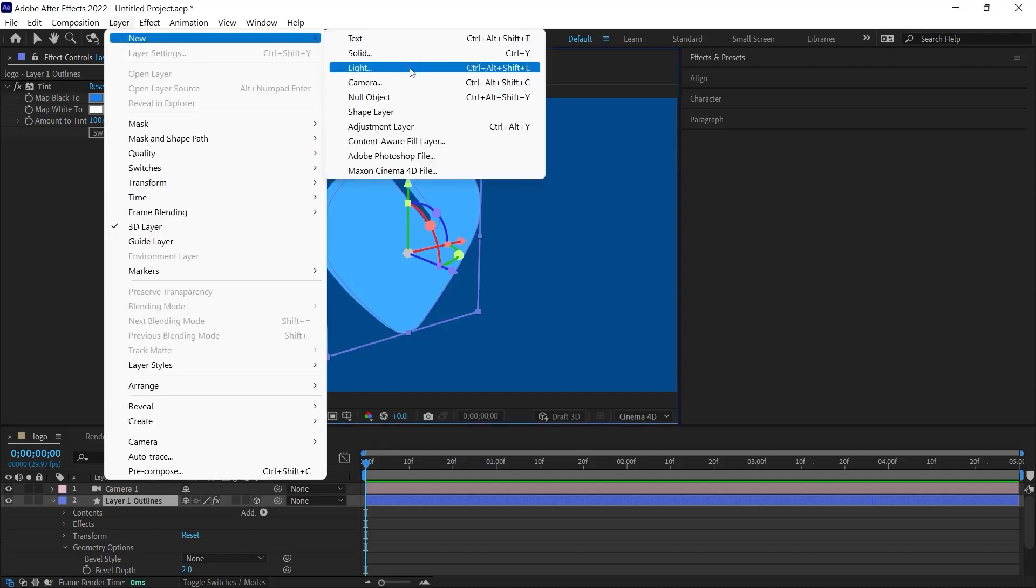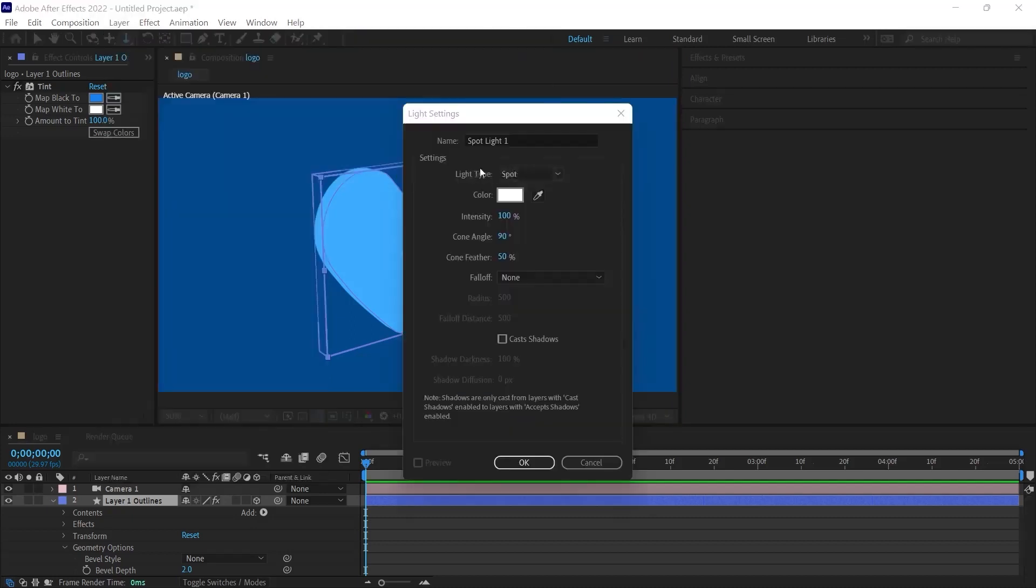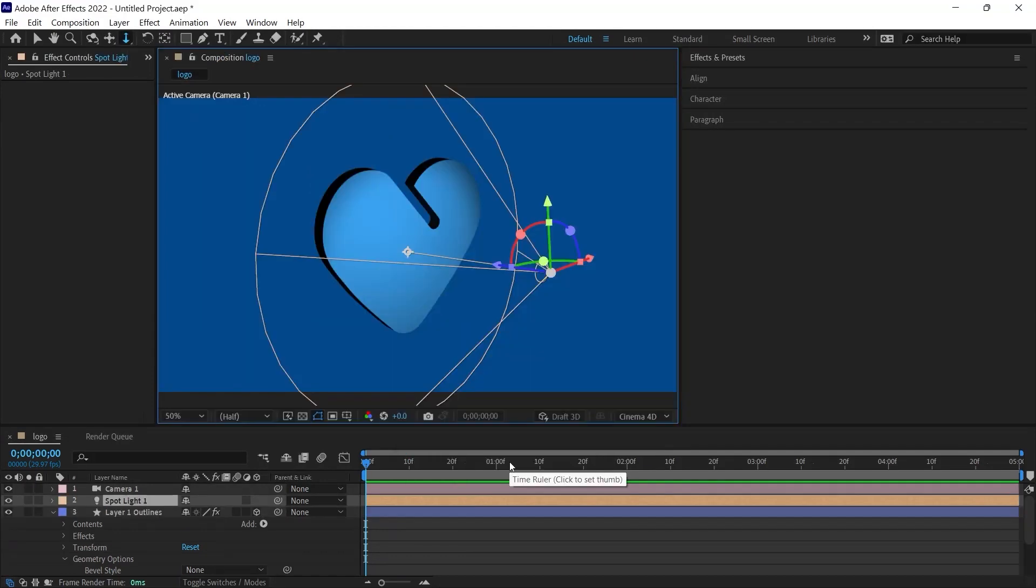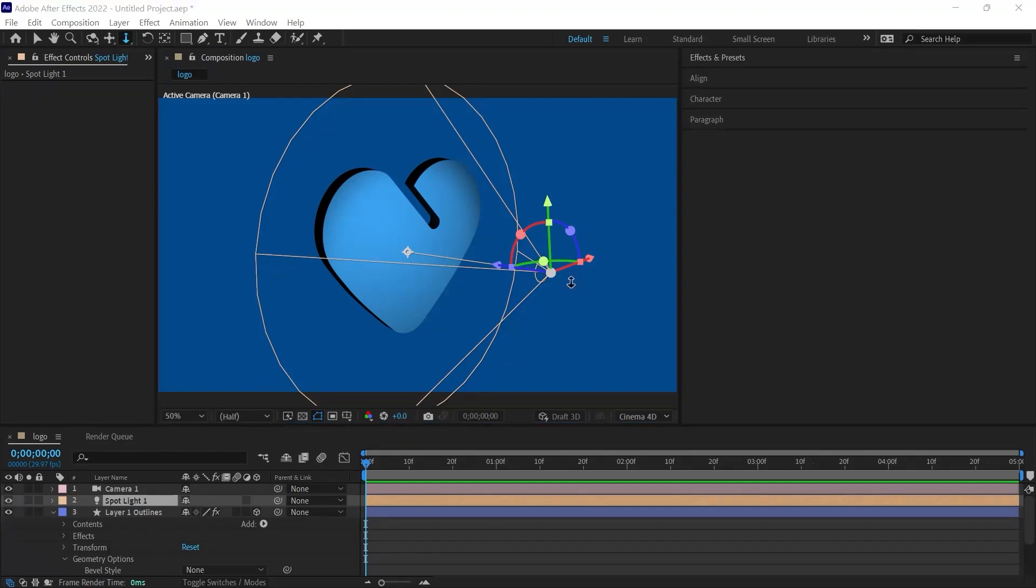I choose Layer New Light. And here we have Spotlight selected. We can leave other settings this way. I click on the OK button. Look, when I click on the OK button, the places where the light hits are bright. And the places where the light doesn't hit are in the shadow.